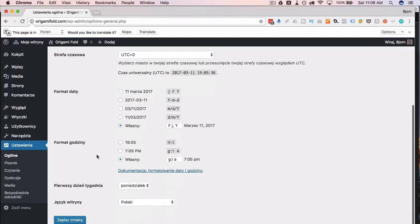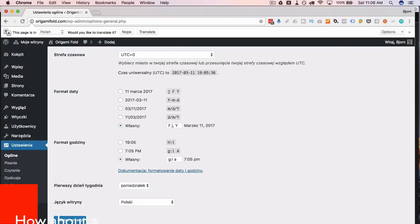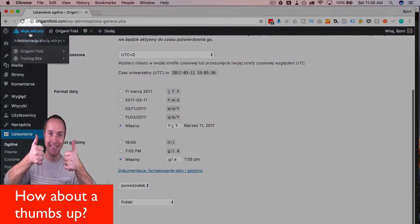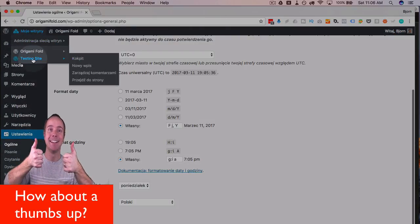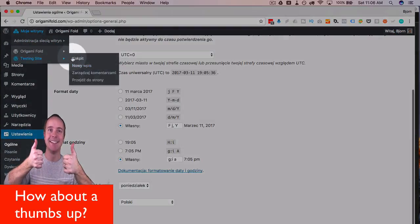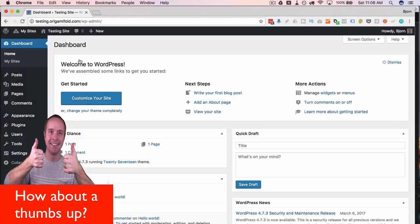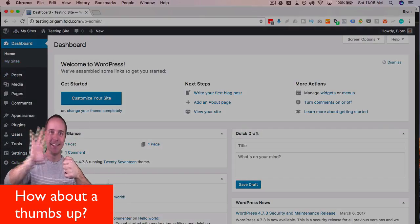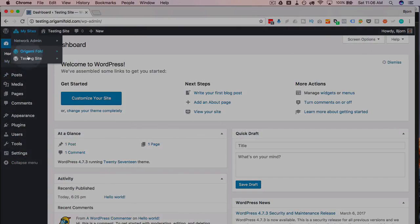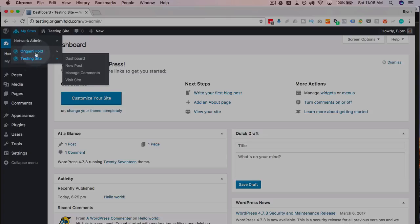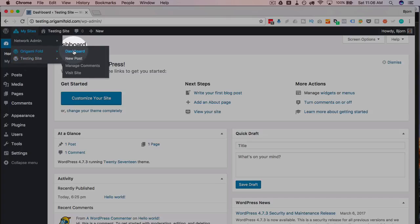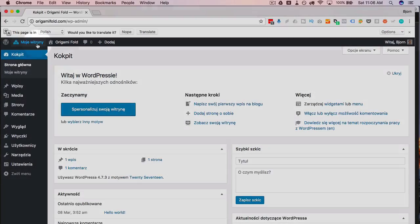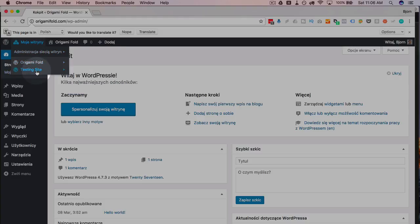And this language change is on a per site basis. So if we go and leave this site, and go to another one, the testing site, we see it's still in English, because it's the English language site, and all the menus are in English. Then if we go back to our Polish site, back to the dashboard, everything's in Polish. All the menus are in Polish.